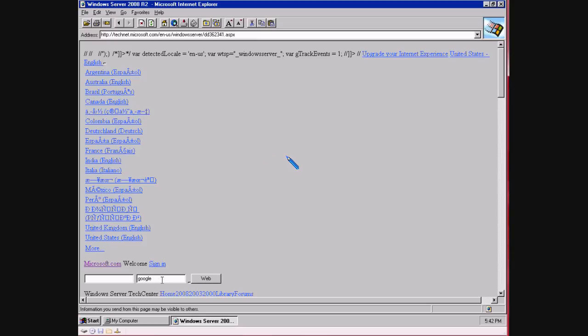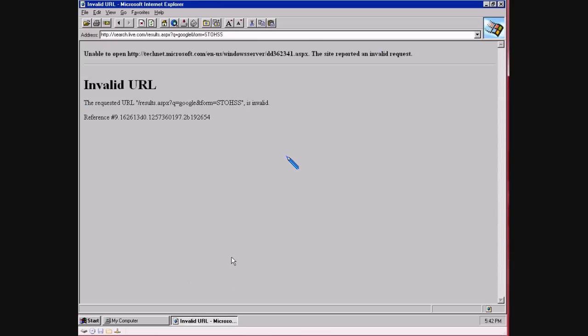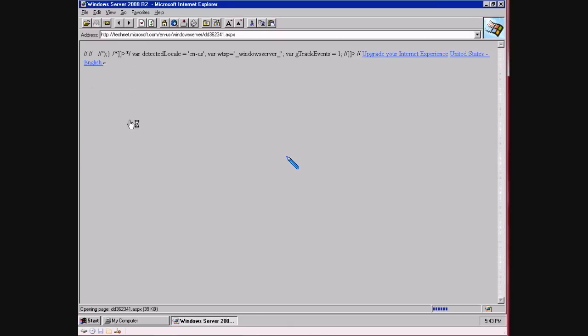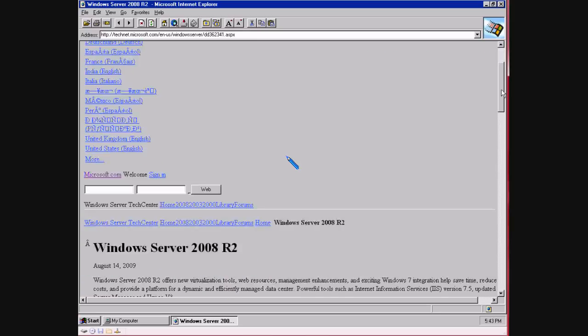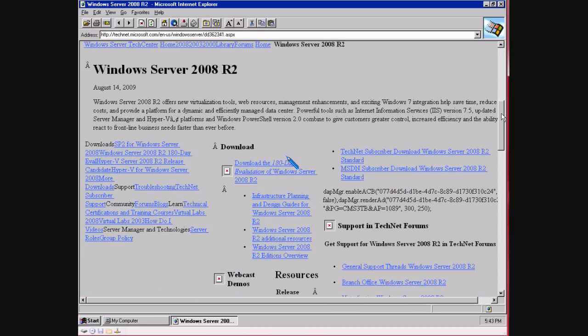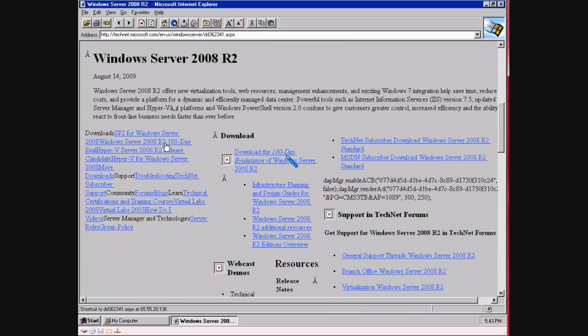Let's do a search for Google. Ha, check that out, didn't even work. Let's try, oh yeah, service pack 2 for Windows Server.